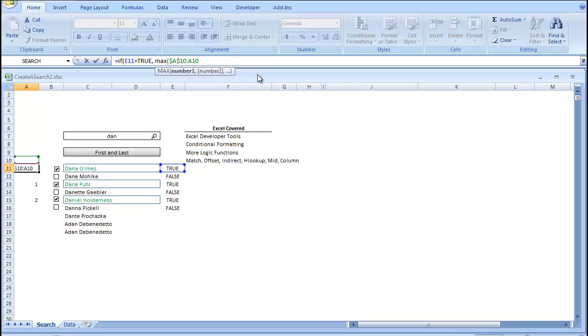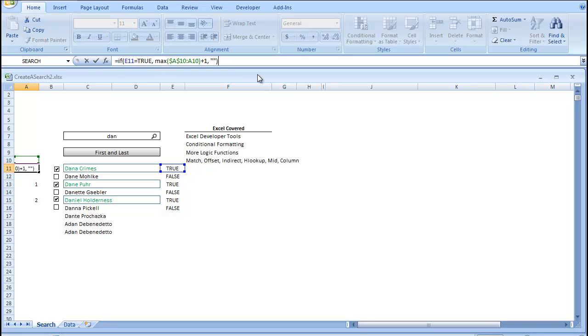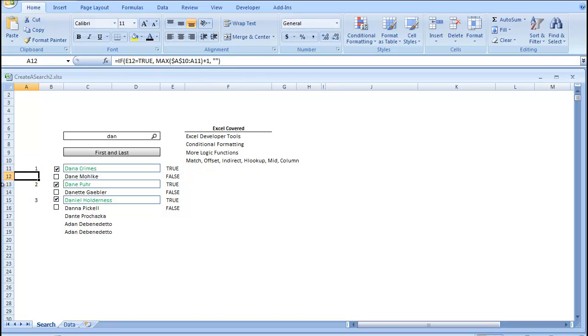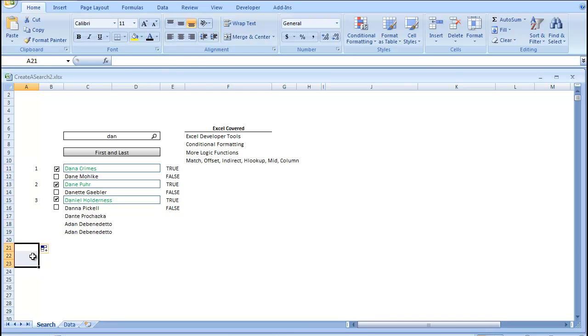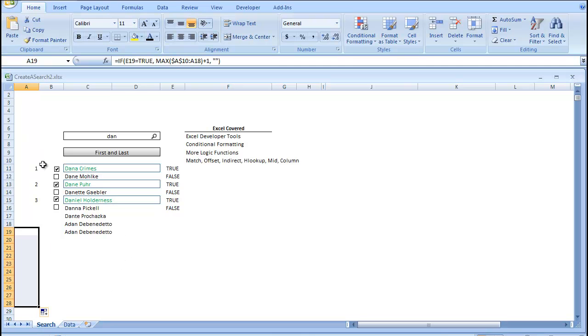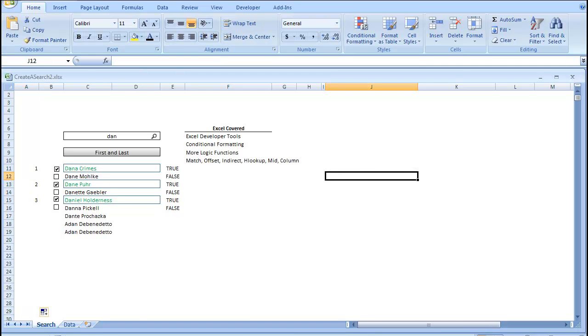We're going to go max plus 1, and our value if false will be double quotation or null. So, I'm going to drag that formula down, and what that's going to do is create our index. It's just going to give us this VLOOKUP index for us to build the first parts of our table.